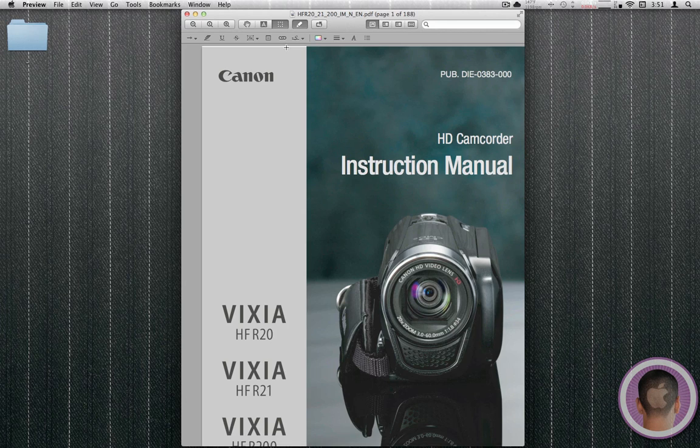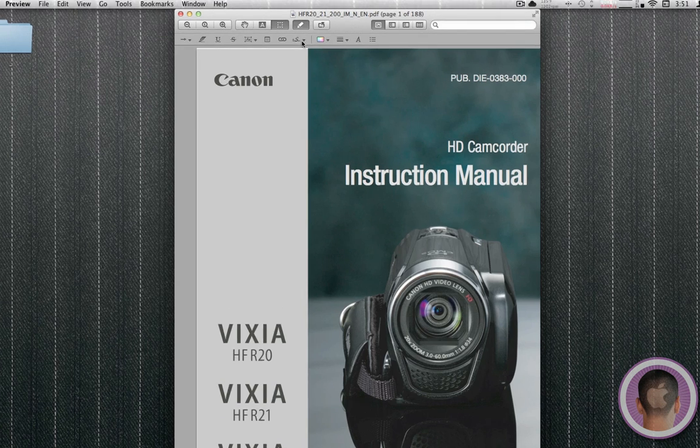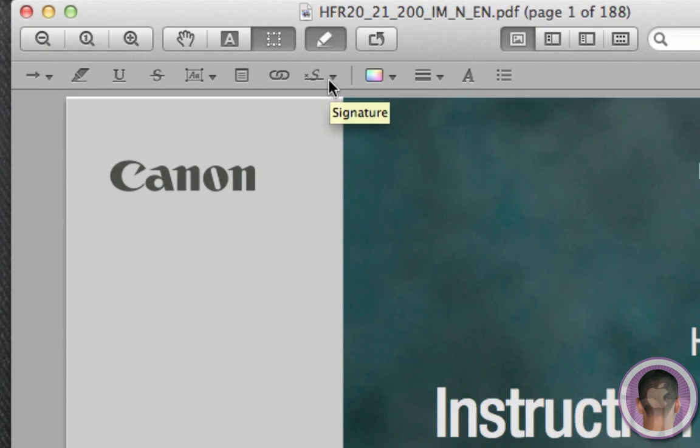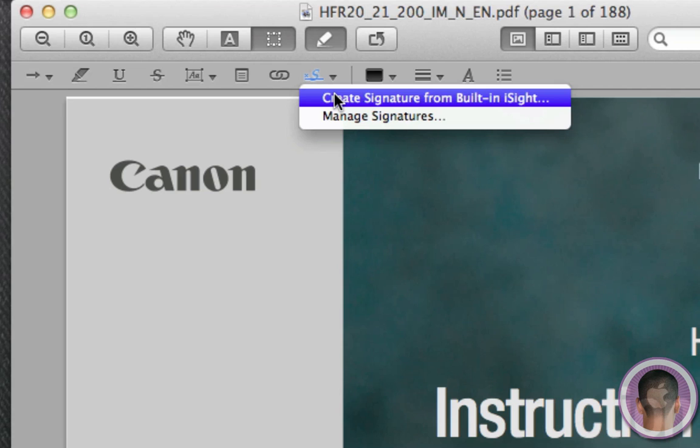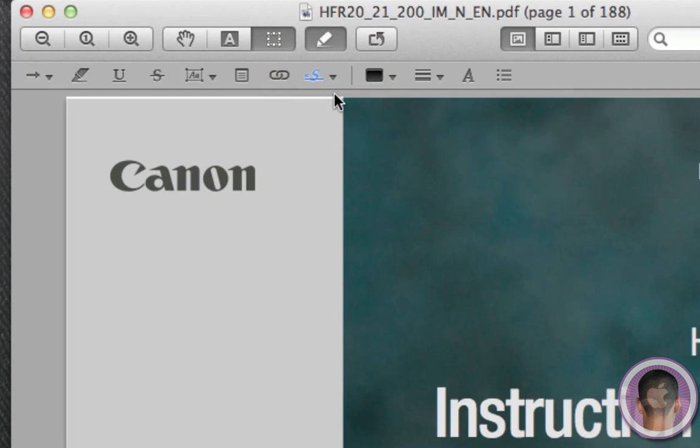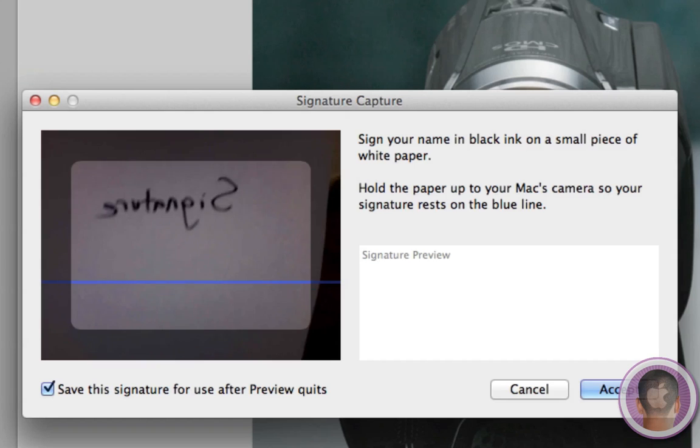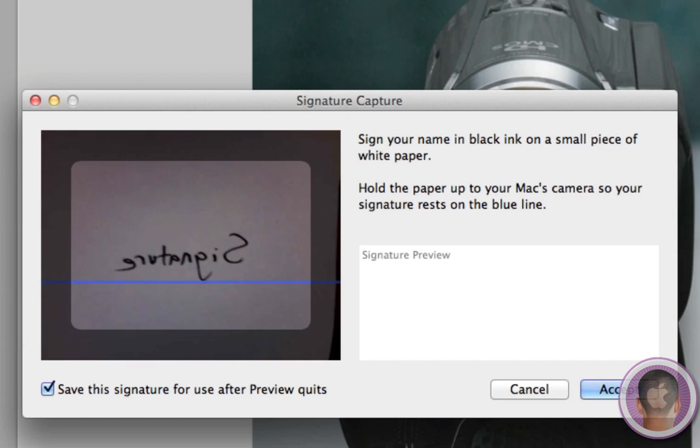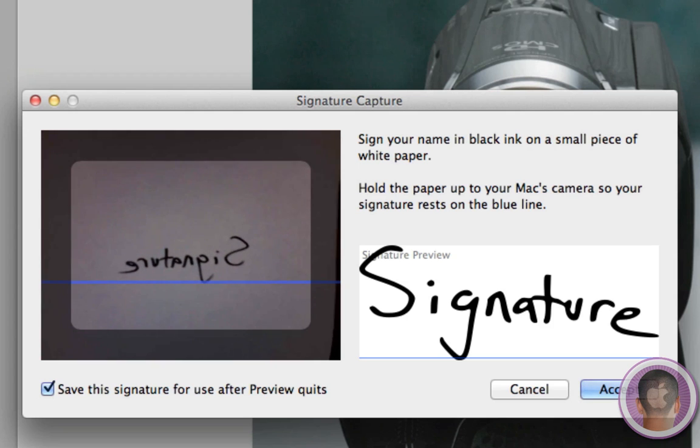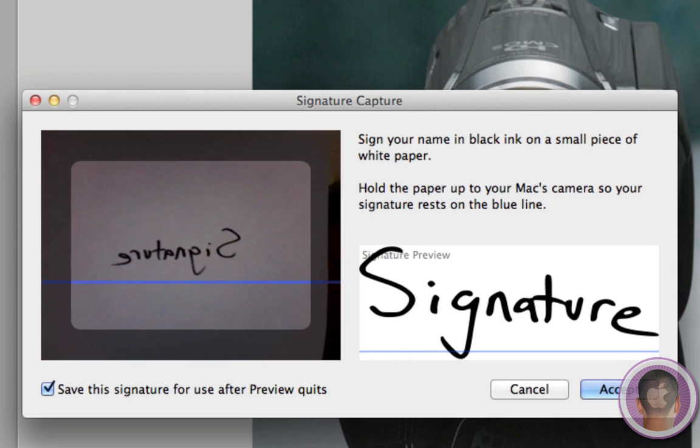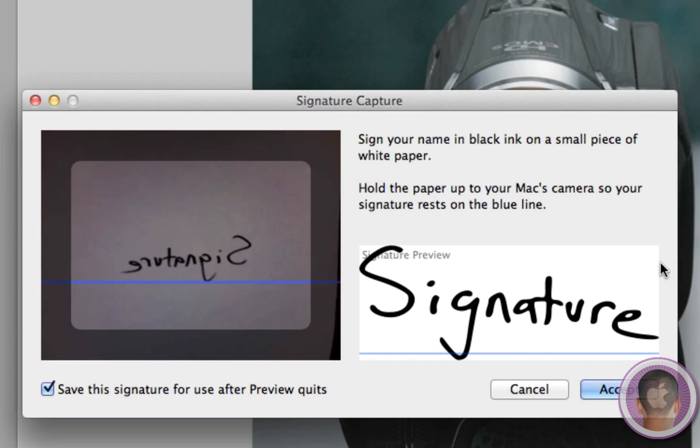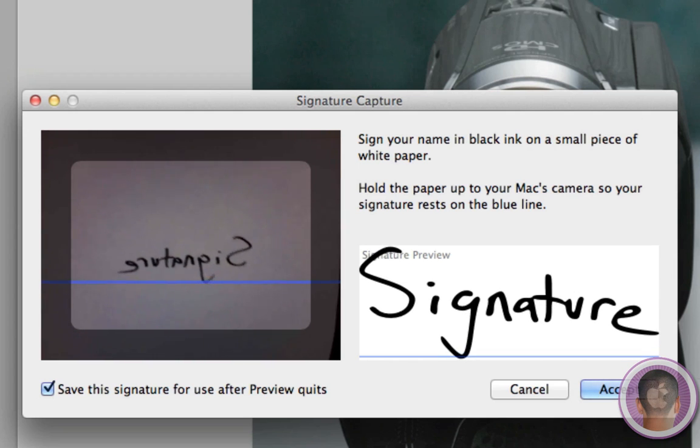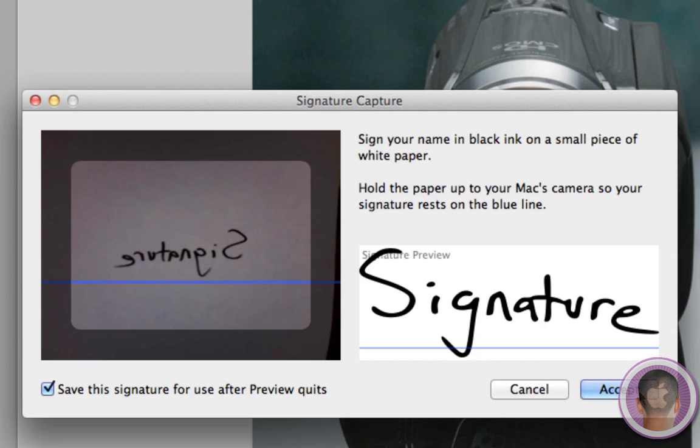One of the other new things is that I can now click on the little signature tab. And from here I can create a signature from my built-in eyesight camera. So all I have to do is hold a picture up to the camera once it loads. And I just have to align it on the blue line. And you can see that it comes into preview. And it brings in signature right there. And I can click accept.